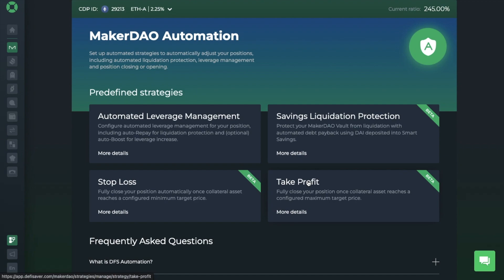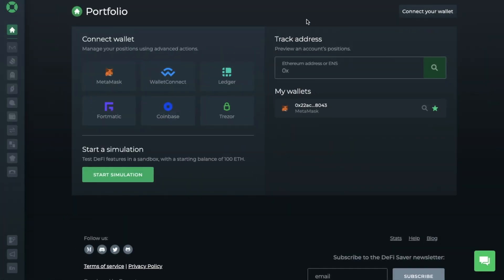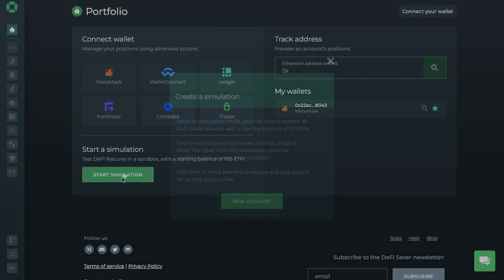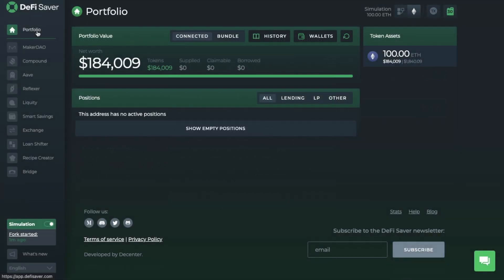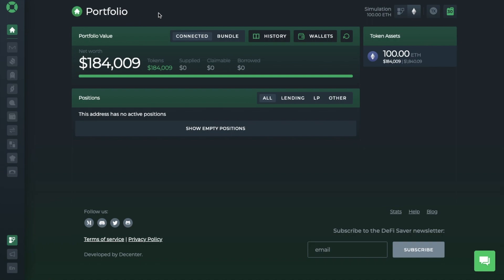Now, for those of you that are brand new to DeFi Saver, how do you get started and what can you do? Let me take you through a beginner's guide. As I said, there's a host of different wallets that you can connect to DeFi Saver. However, for the purposes of this tutorial, I'm going to be connecting into simulation mode, just so that I can show you the full suite of features. Simulation mode essentially allows you to use DeFi Saver and test DeFi protocols without spending anything in terms of gas fees. The account will give you 100 ETH, and it appears like it's running on either the Ethereum, Arbitrum, or Optimism network.